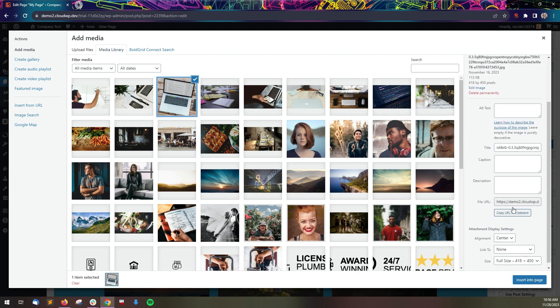On the right side, you can add additional details. Alt text is strongly recommended for screen readers and ADA compliance. You can also give the image a title, a caption, and a description if you'd like.